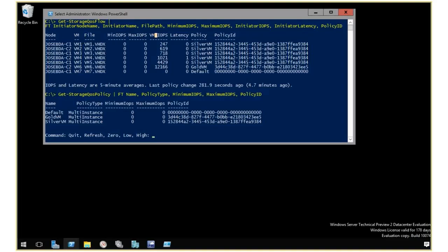And then right now, there's very little latency, meaning that the storage subsystem can keep up with these. It's very efficient and it's doing well. I have policies applied here as well. Normally, get storage Quas flow gives me just a policy ID.